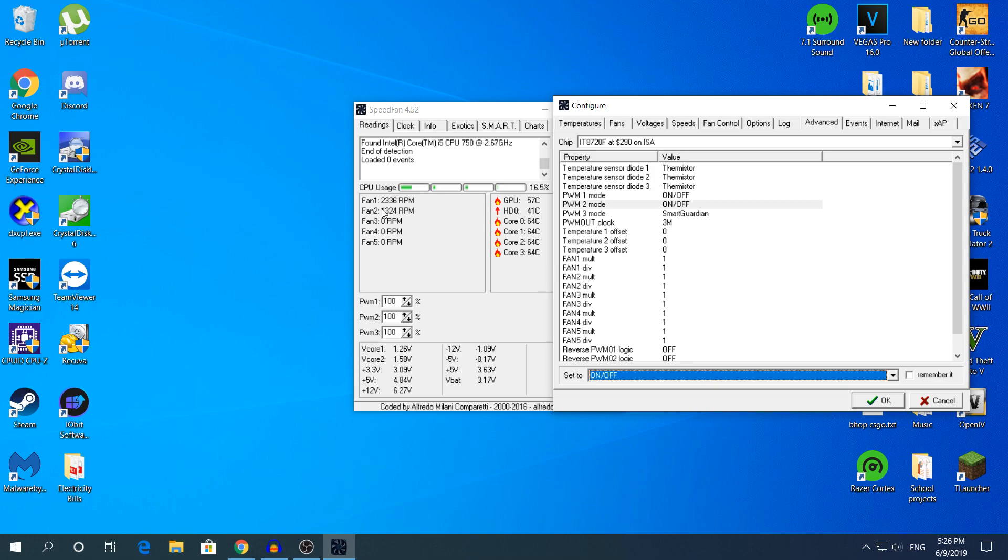As you can see right here, it went to 1,300 and it will go to 1,800. As you can see right here, 1,753. I haven't seen it go above 1,800. I'm gonna leave it to on or off.